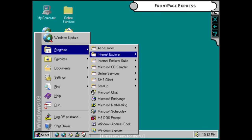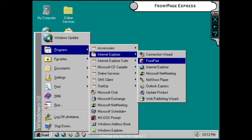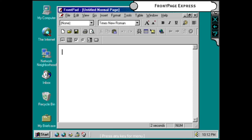FrontPad is a what-you-see-is-what-you-get HTML editor based on FrontPage. It provides easy-to-use HTML editing capabilities, giving you easy and amazing web-creating power.